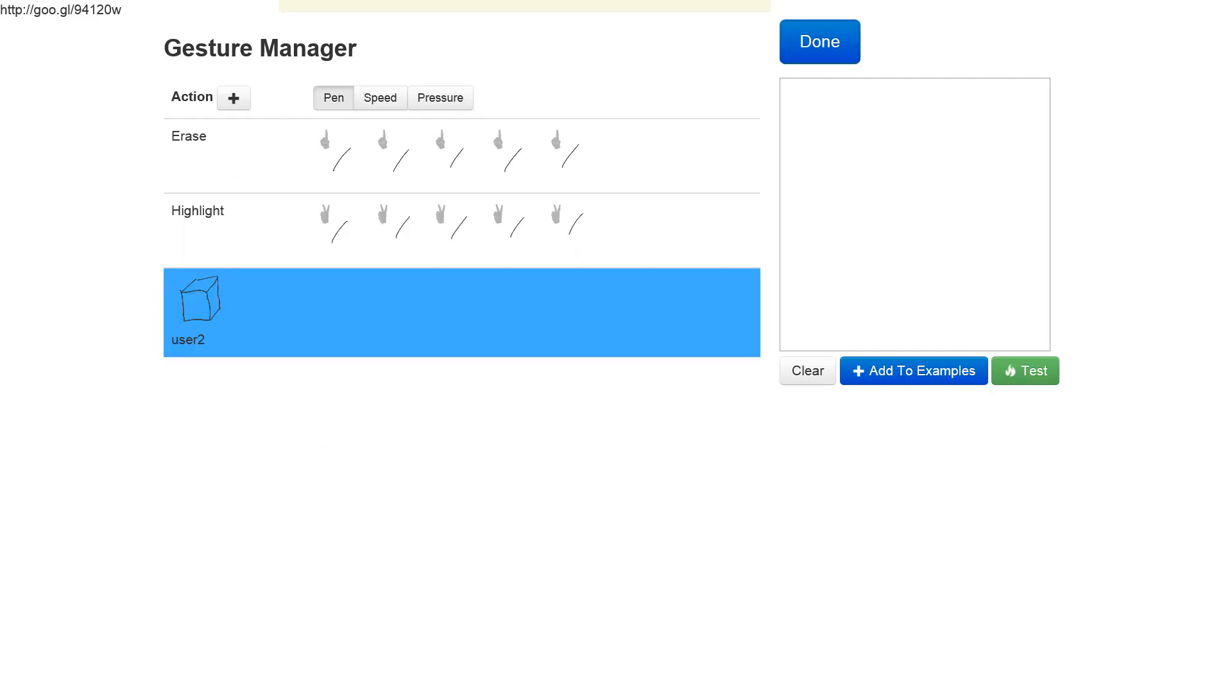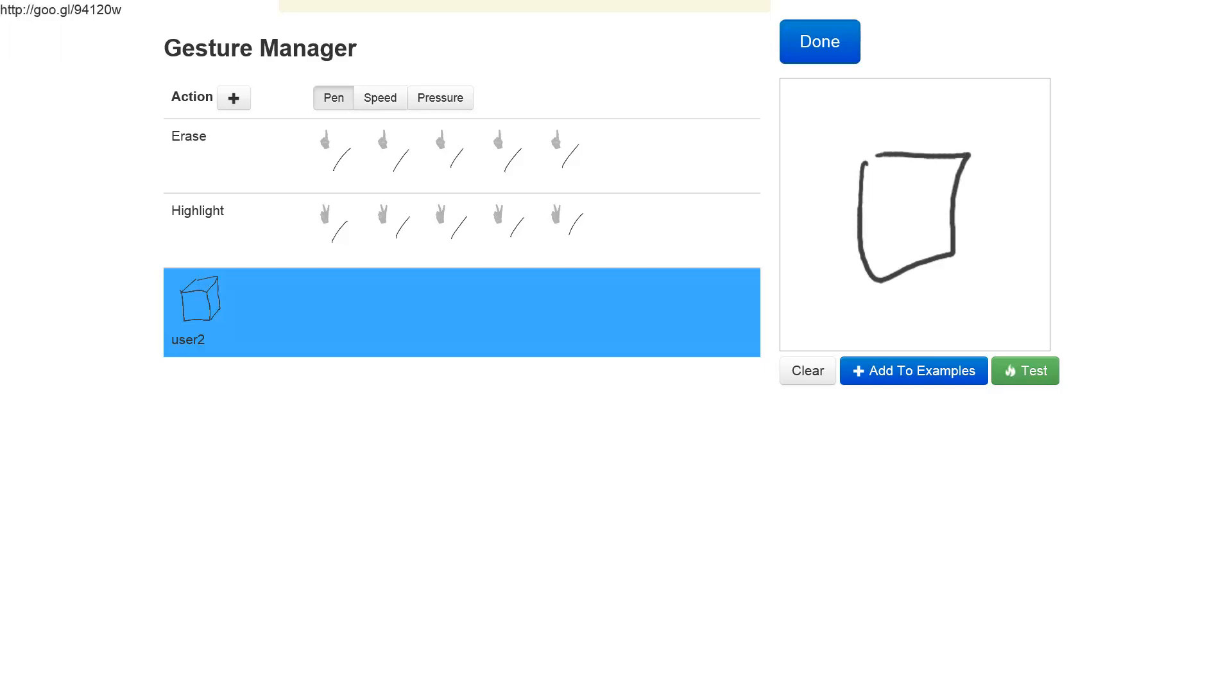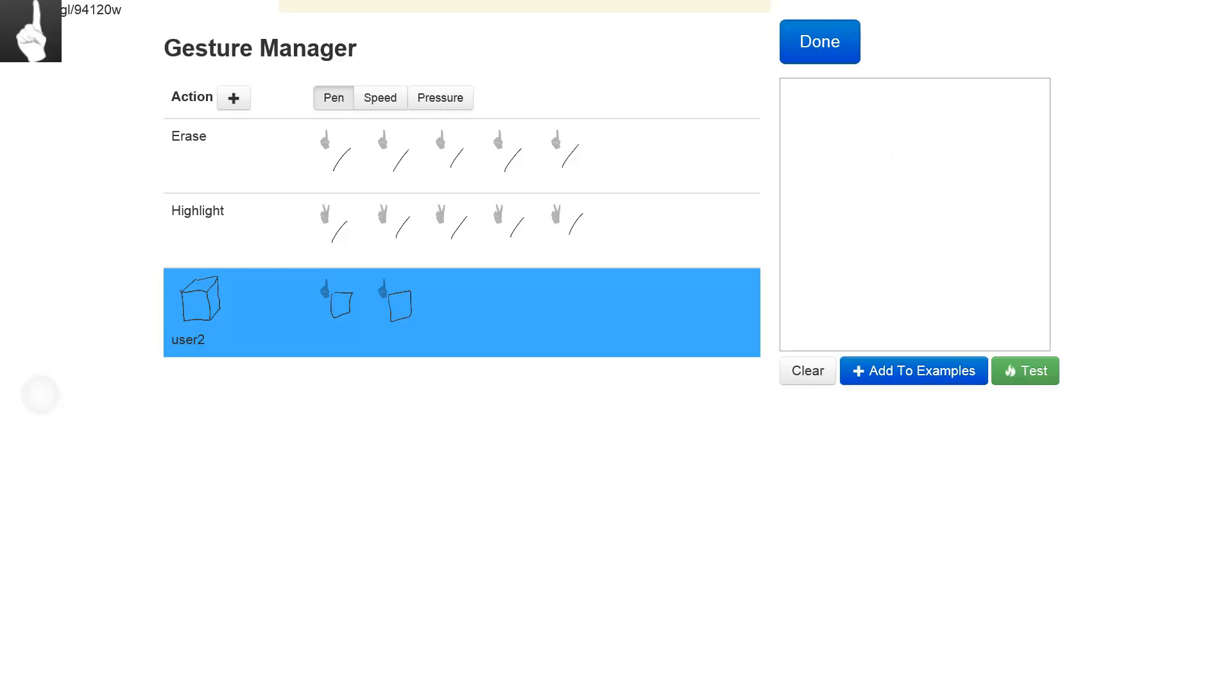Now I can define a shortcut gesture for that cube. Let's make it a square, and again I'll hold one of my fingers on the surface so that we associate a square with one finger as the cube. I'll add a few more examples.